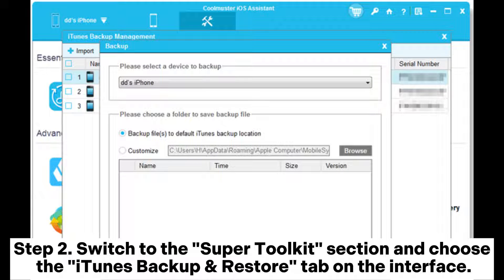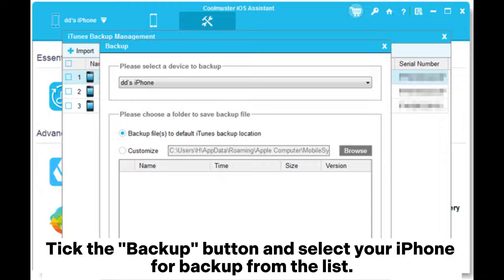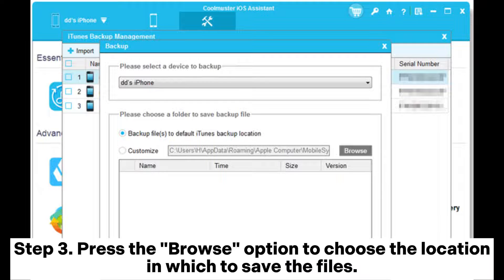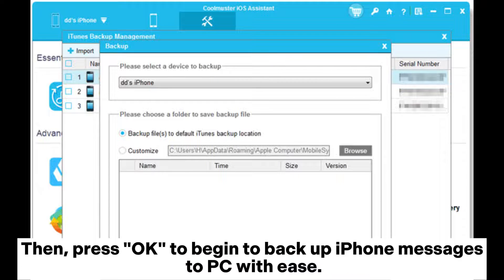Step 2: Switch to the Super Toolkit section and choose the iTunes Backup and Restore tab on the interface. Tick the Backup button and select your iPhone for backup from the list. Step 3: Press the Browse option to choose the location in which to save the files, then press OK to begin to backup iPhone messages to PC with ease.